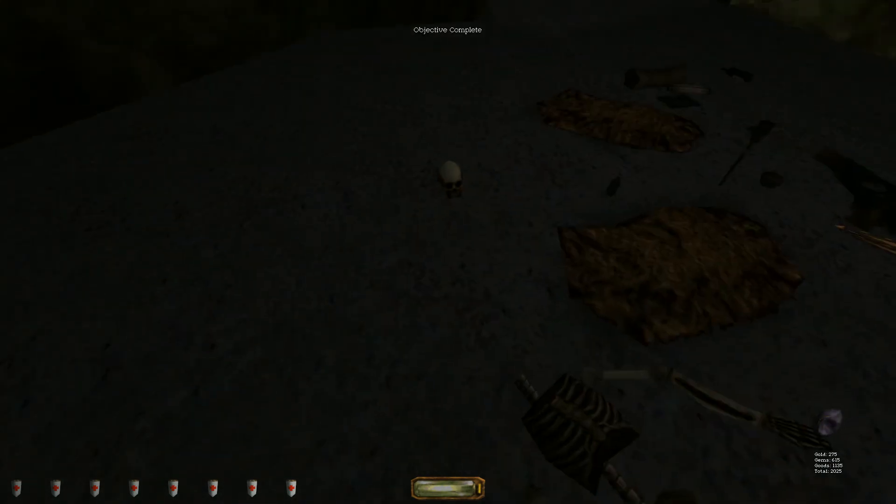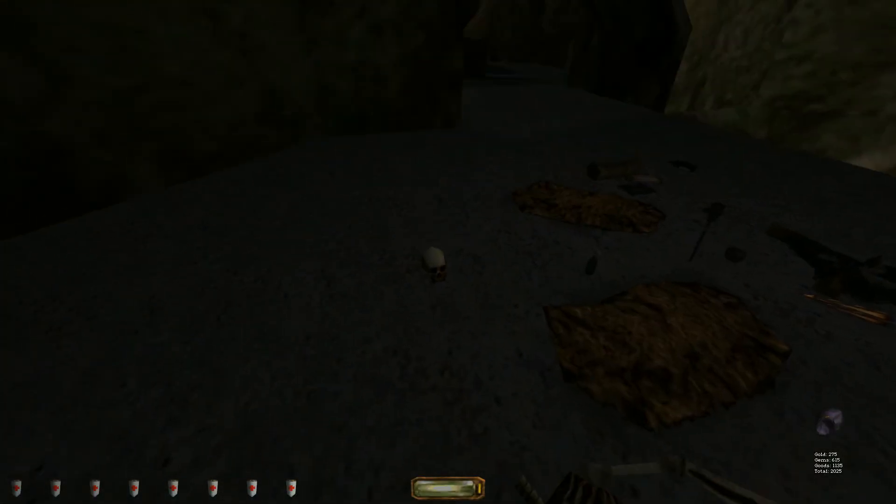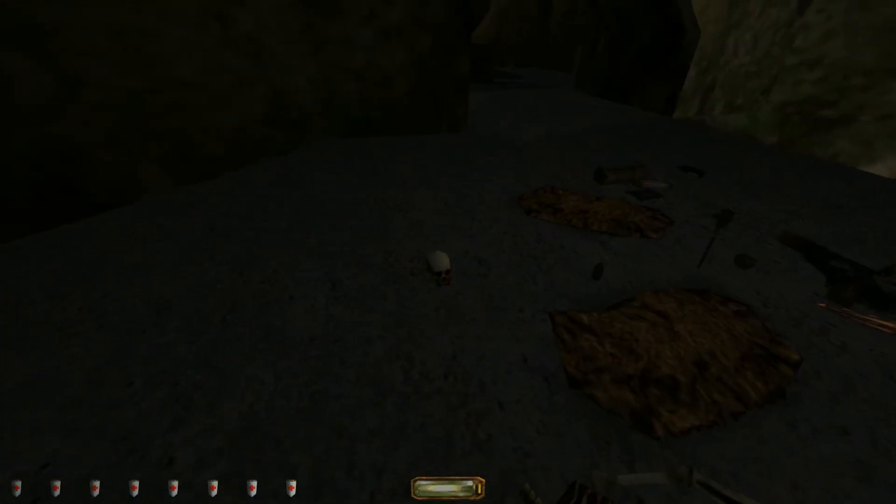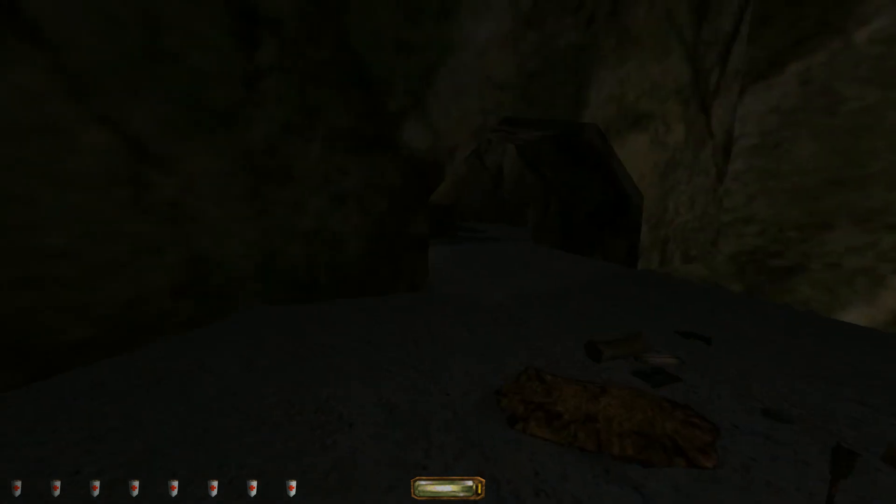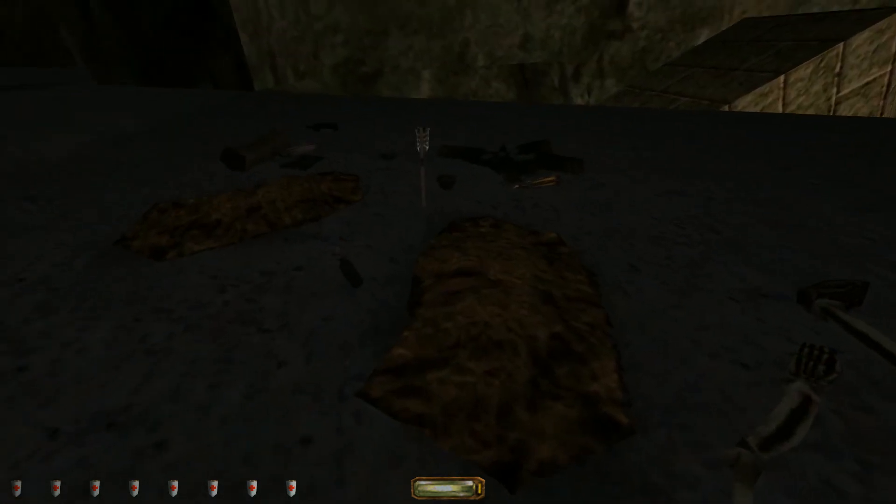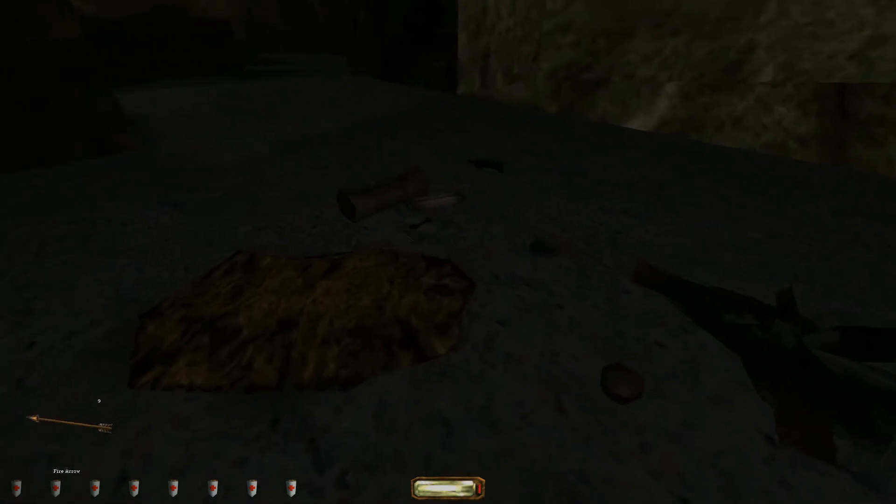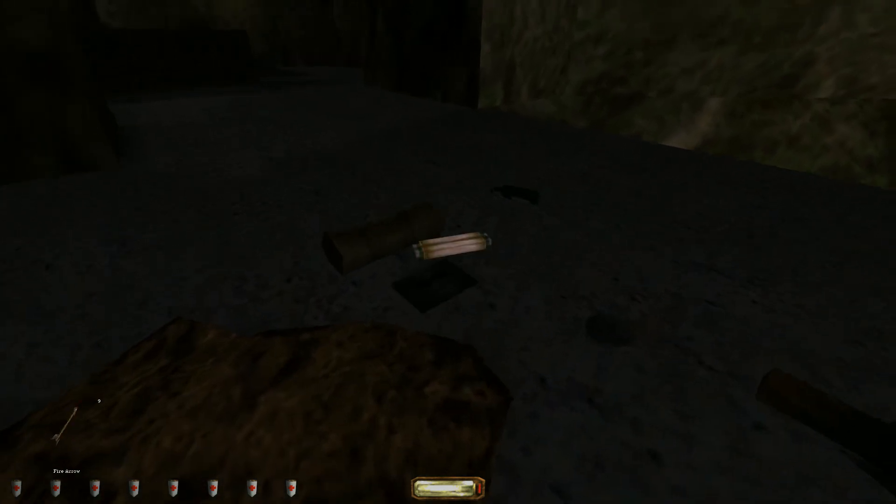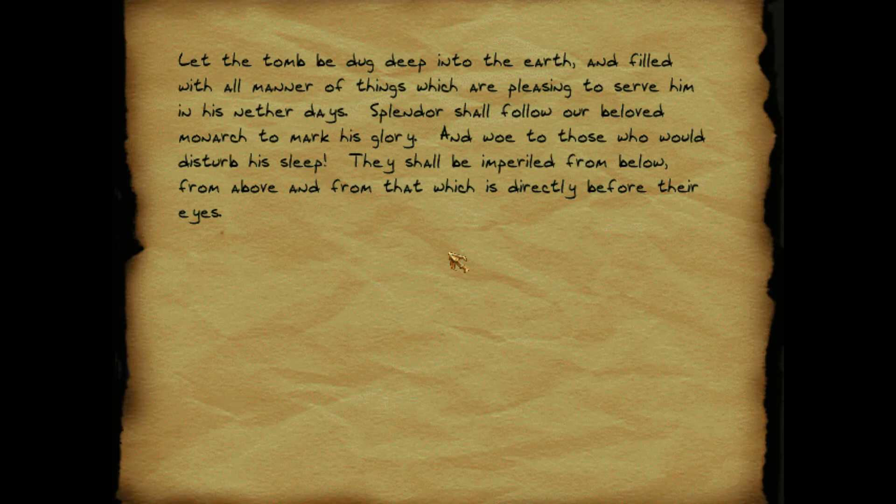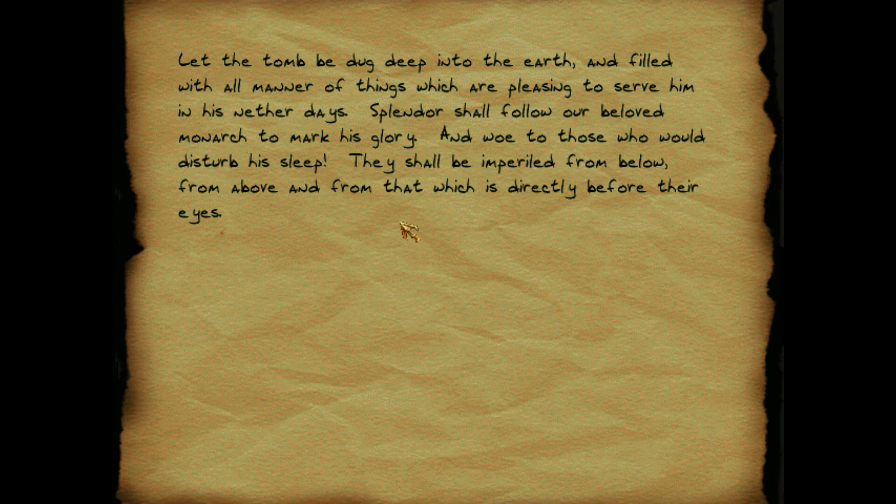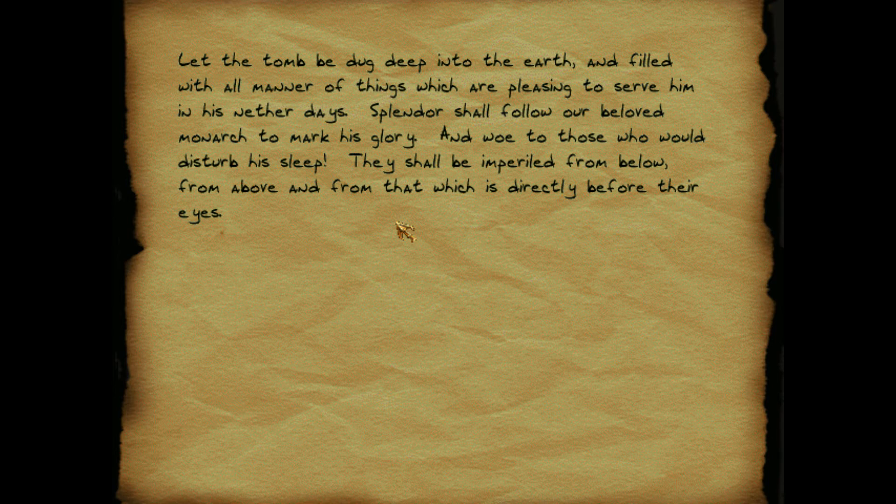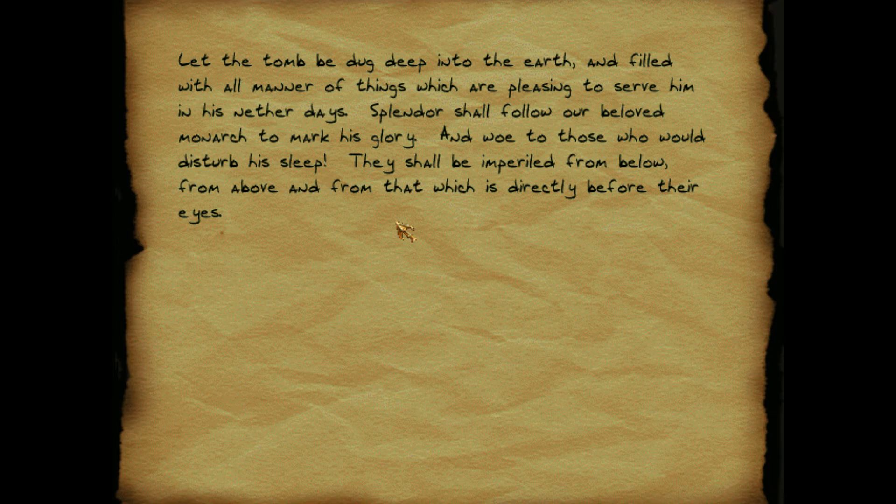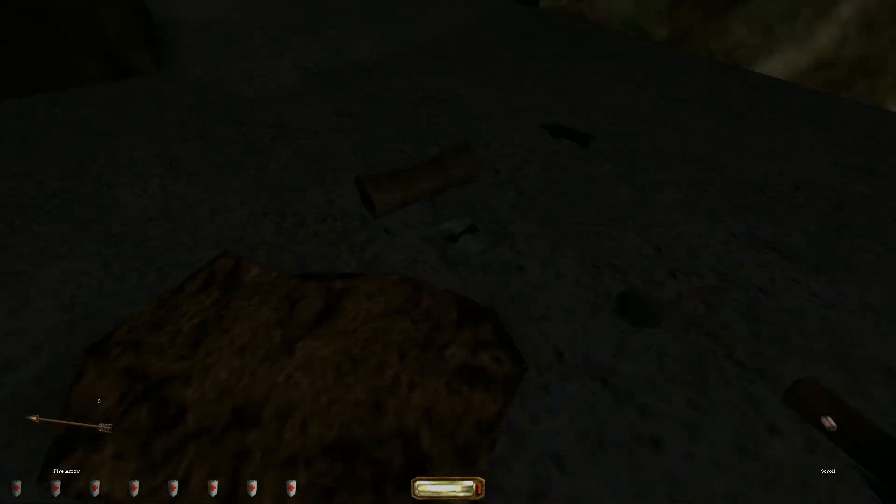What's that? The loot? Okay, we found enough loot. Probably because of all those freaking sapphires we found. I thought I heard someone. They left behind a lot of things to read. This is a scroll. Let the tomb be dug deep into the earth and filled with all manner of things which are pleasing to serve him in his nether days. Splendor shall follow our beloved monarch to mark his glory and woe to those who would disturb his sleep. They shall be imperiled from below, from above, and from that which is directly before their eyes. Uh oh. Are we entering a tomb?